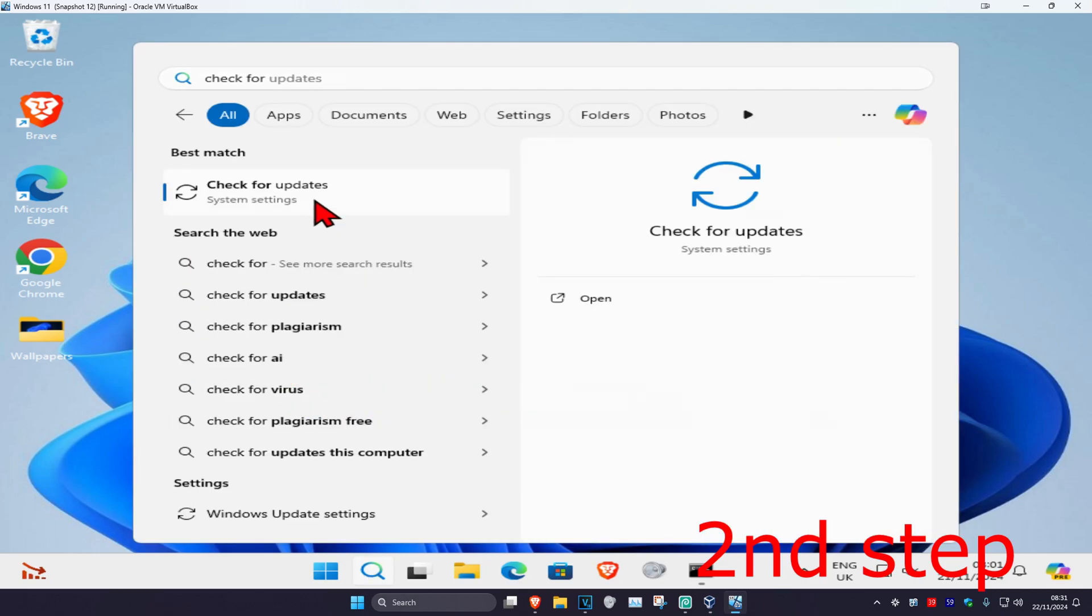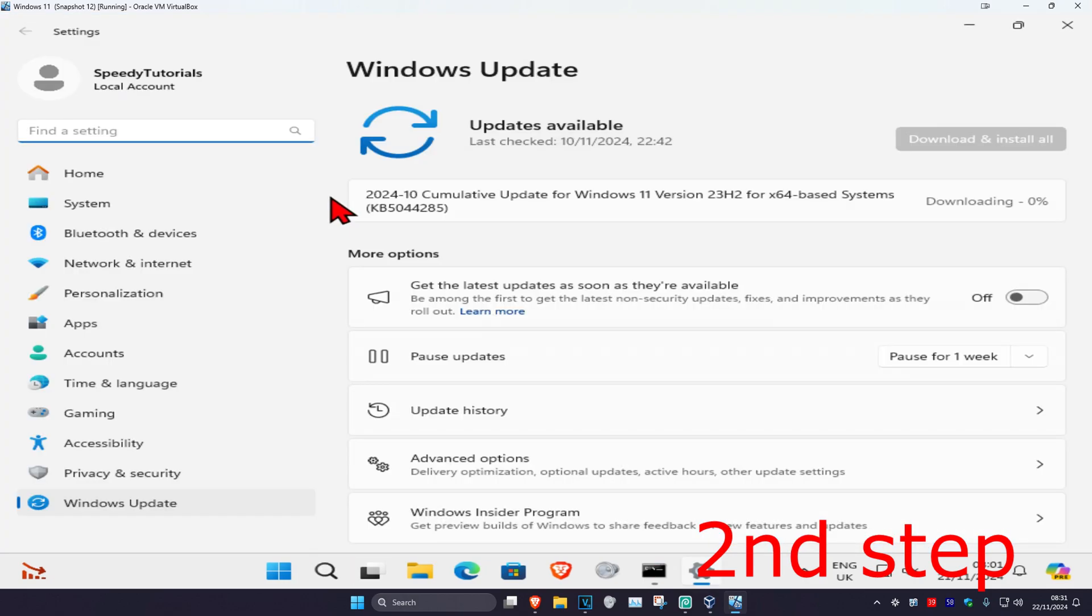in check for updates, click on it, and once you run this, click on check for updates to make sure your computer is fully up to date.